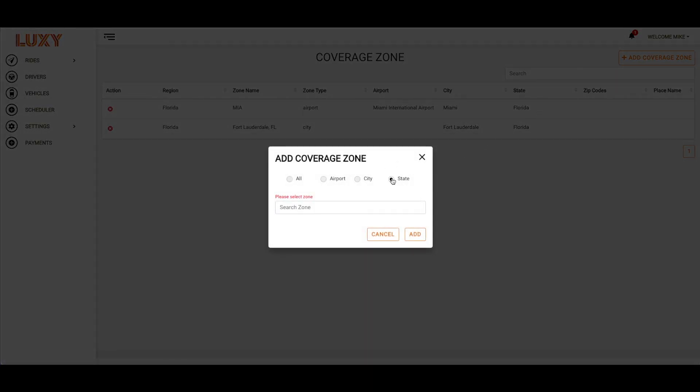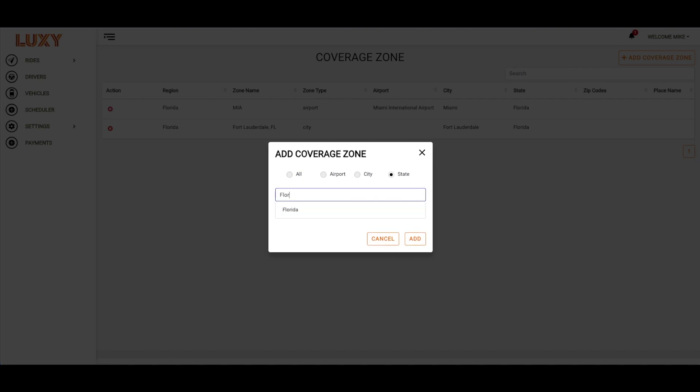To add a state, you must type out the entire state name. Abbreviations will not work.